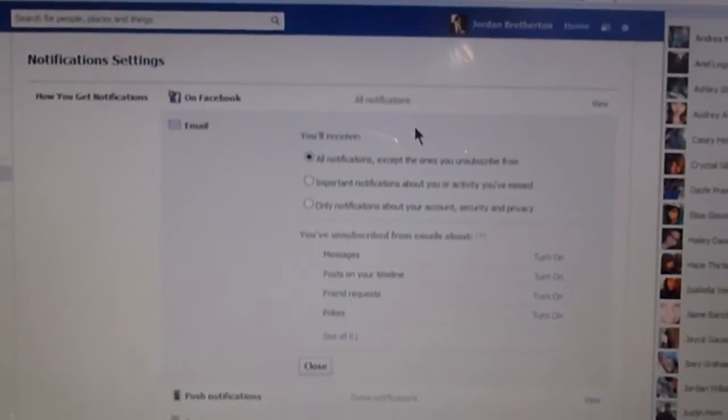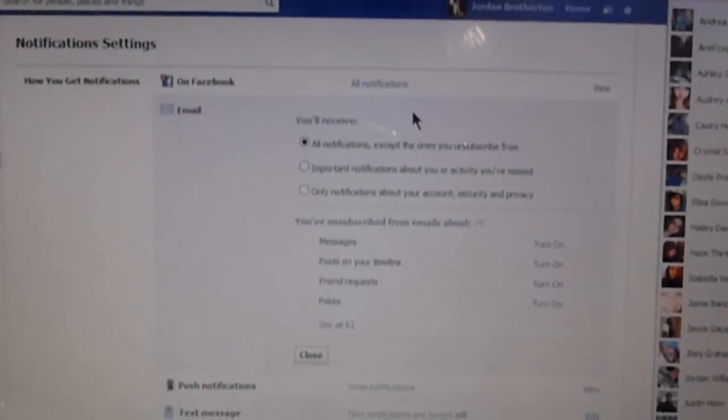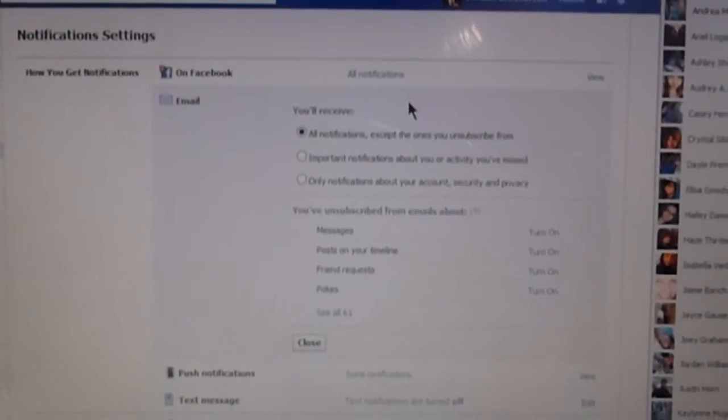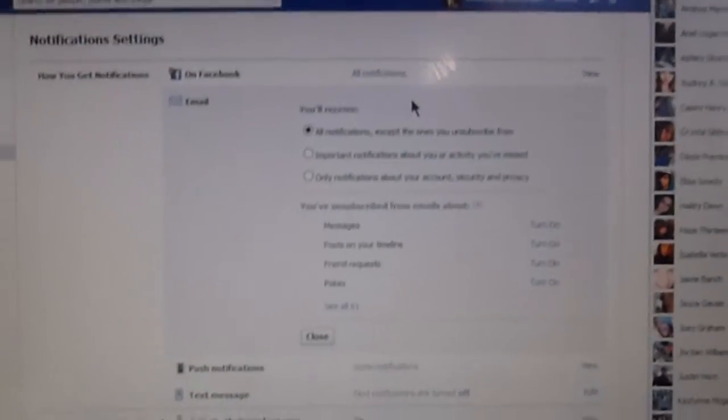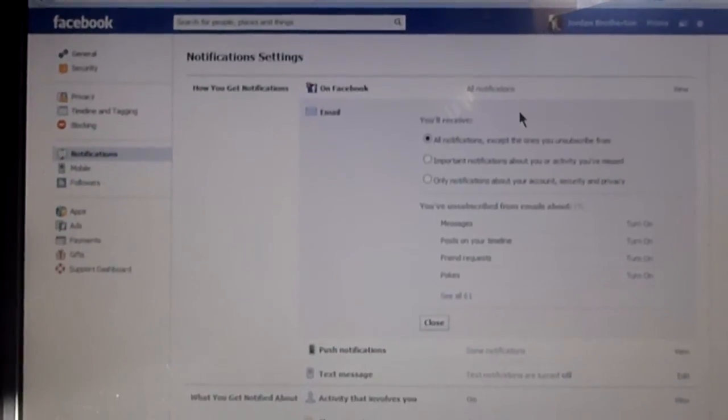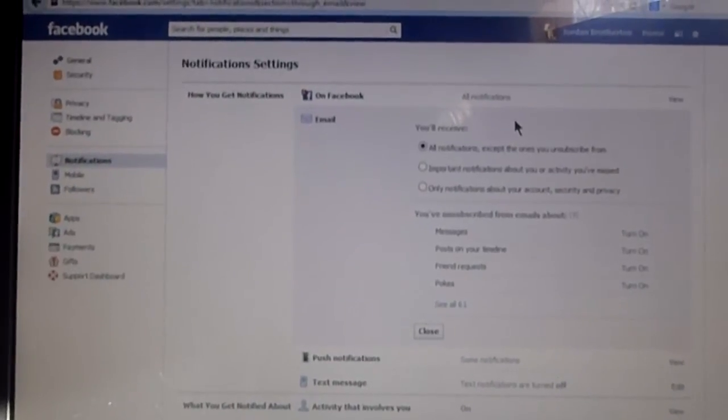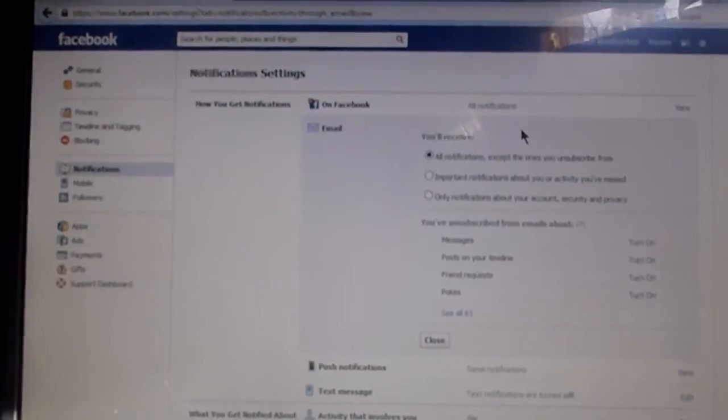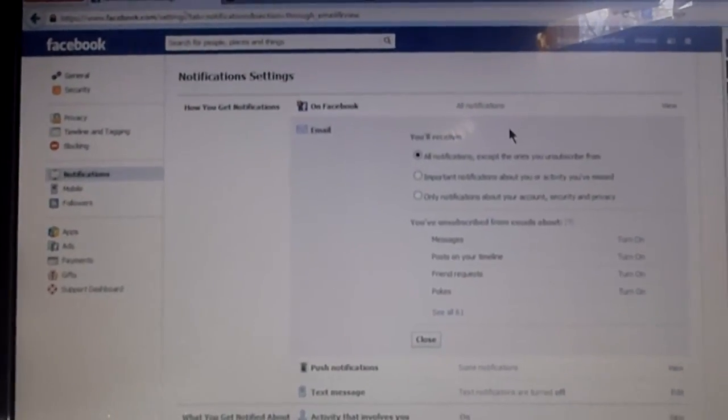But that's how you turn your email notification back on for Facebook. Let me know if there's any problems or if you need any more help and I'll assist where I can. Other than that, have a great day. Bloodshed Romance.